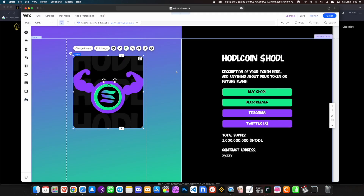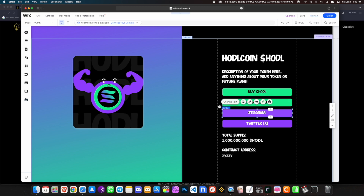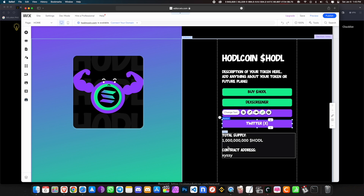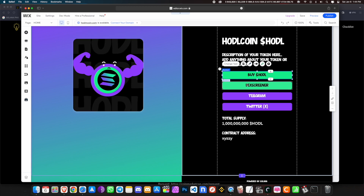I've already created the website. It took only around 15 to 20 minutes — everything was drag and drop. I just dragged and dropped images, typed out the text, and added links. You want to add four links to your website: the buy button, the DEX screener button, the Telegram button, and the Twitter button. You can add all the other details — everything about your coin, what it's going to do, whether it's a meme coin or a utility coin. We don't need to link the buttons to anywhere right now; we're going to do that later.